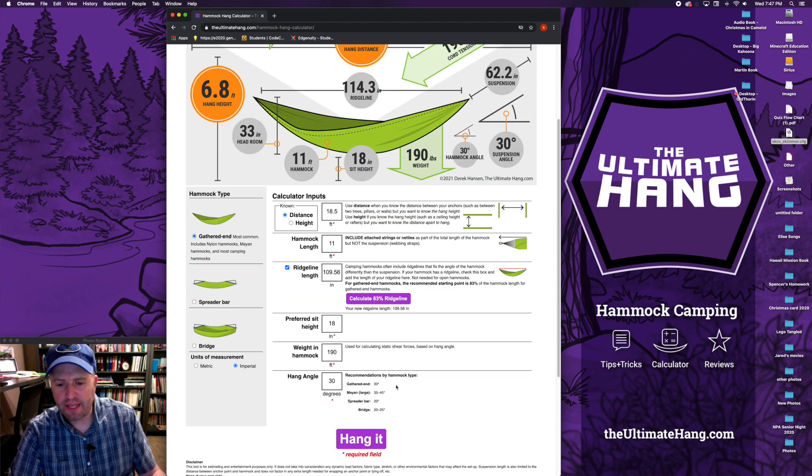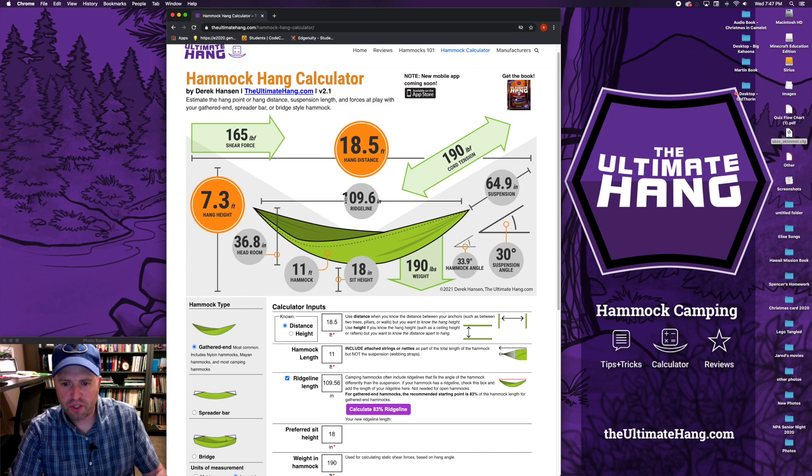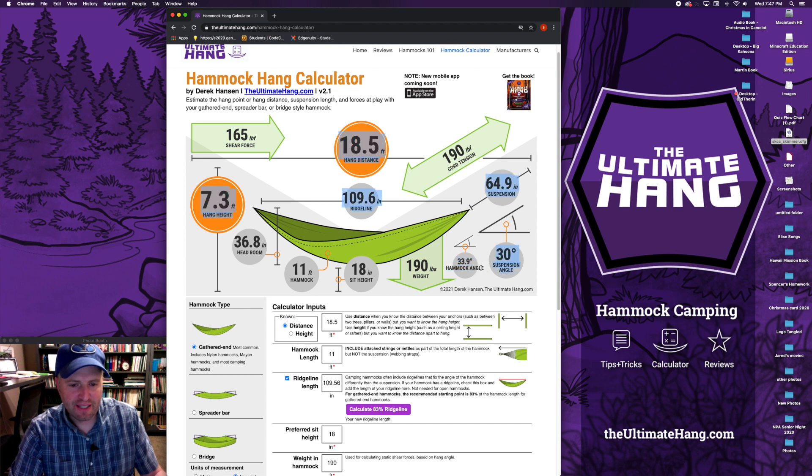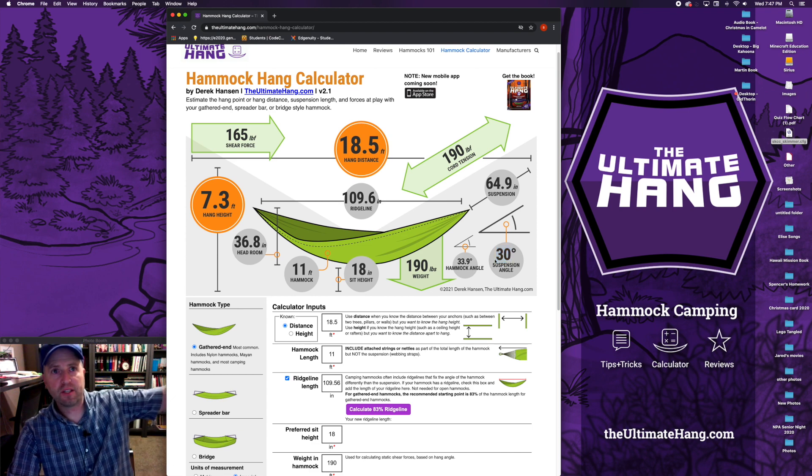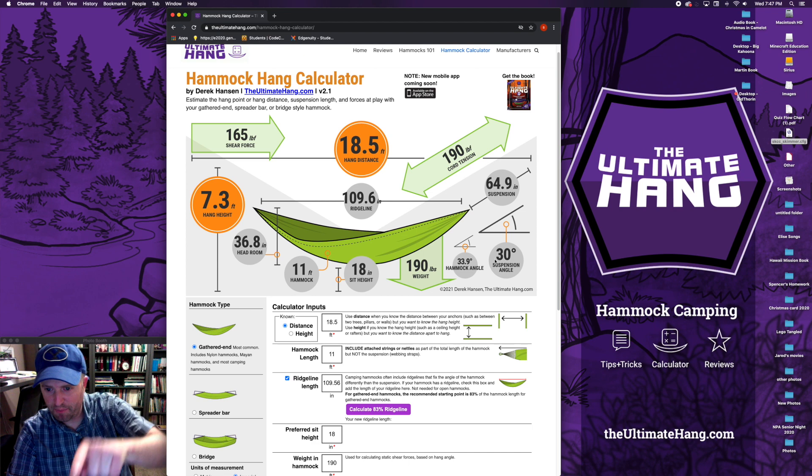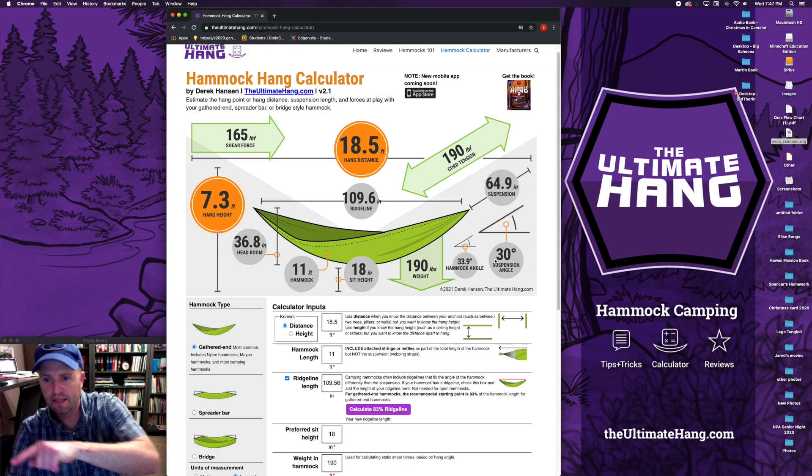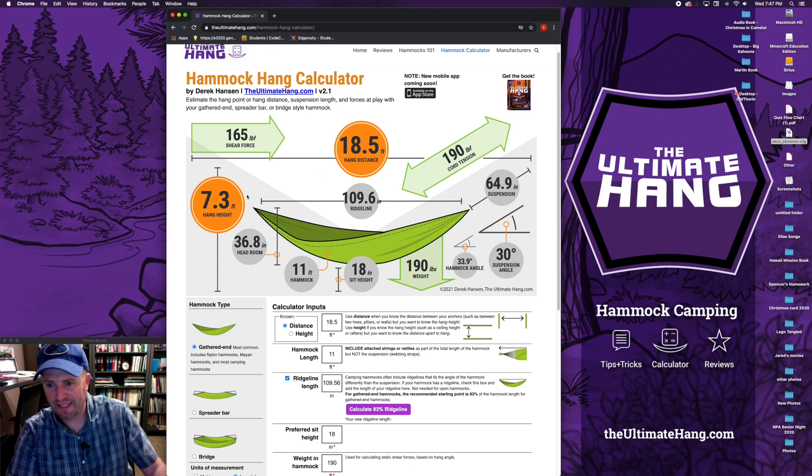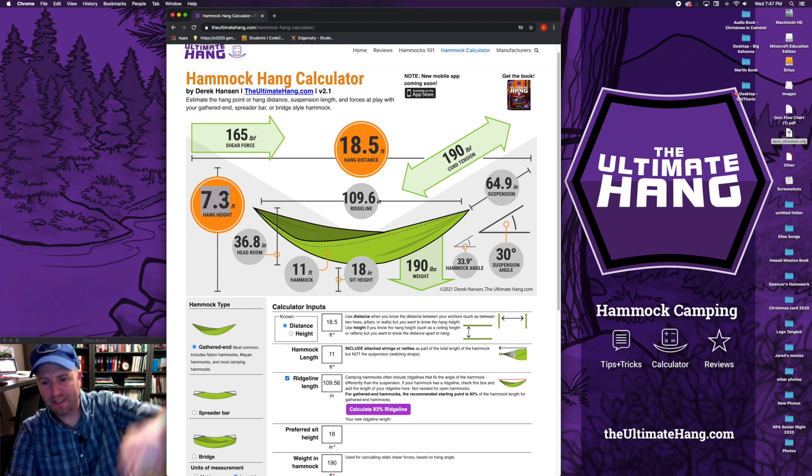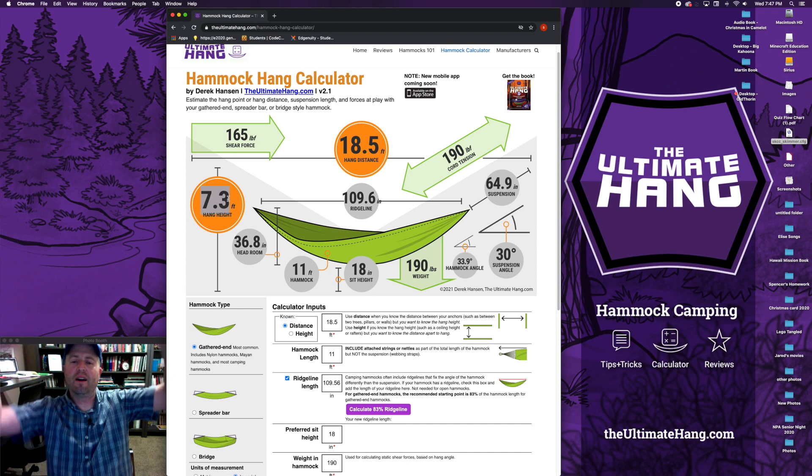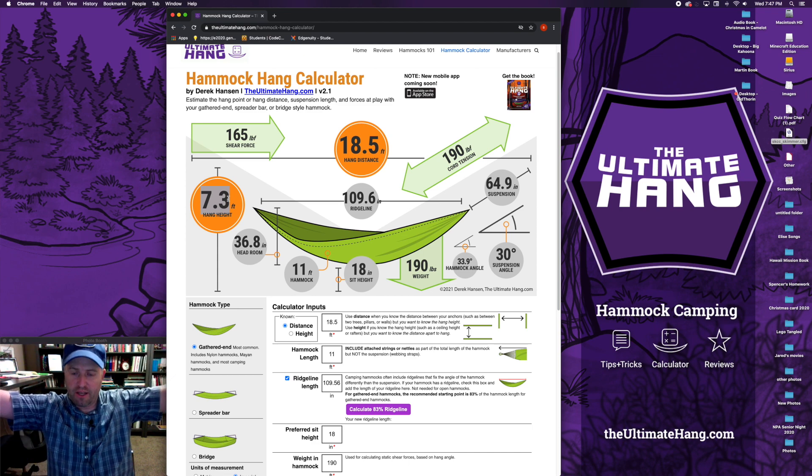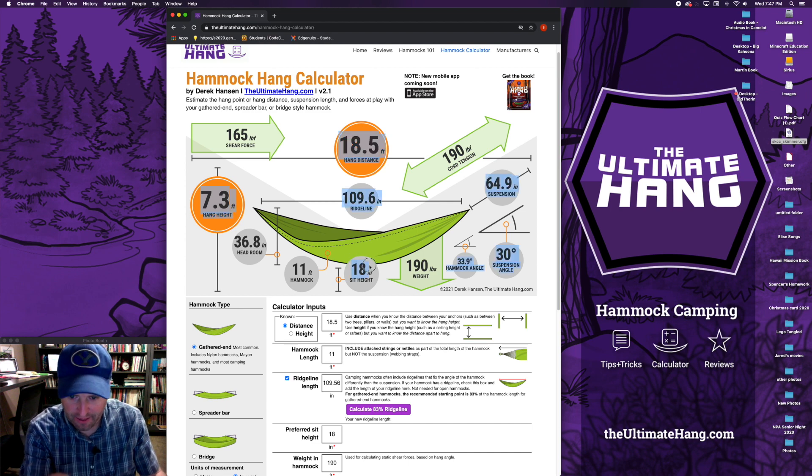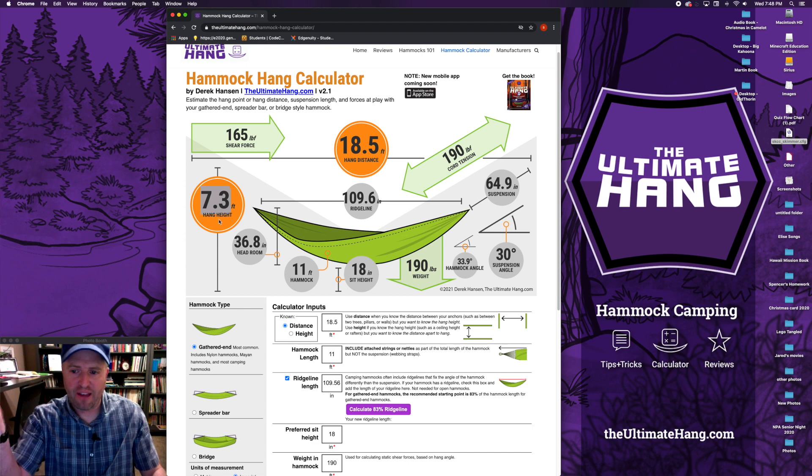If we hit hang it, you'll see the difference now. Notice the ridge line is now fixed at 109.6 inches. But notice here the hammock hang angle is almost 34 degrees, which is different than the suspension angle. That means as the suspension is coming off 30 degrees, the hammock is actually going to be dipping a little bit differently, a little bit lower in this case than the suspension. That's going to artificially affect our hang height. As you can see here, our hang height has now elevated because that hammock is dipping lower than it was before. We have to raise that hang height higher in order to have that 18 inch sit height. So that's what the calculator is doing, it's estimating what that should be.